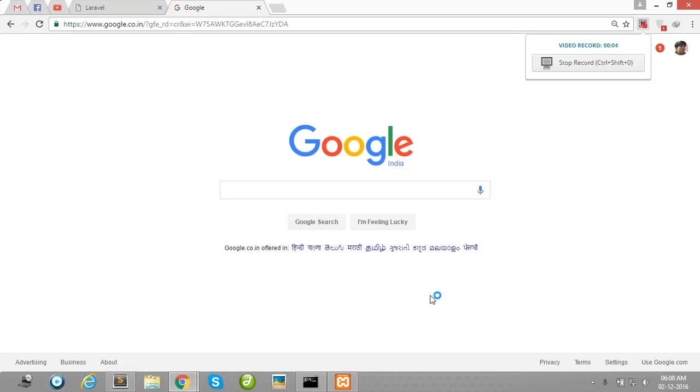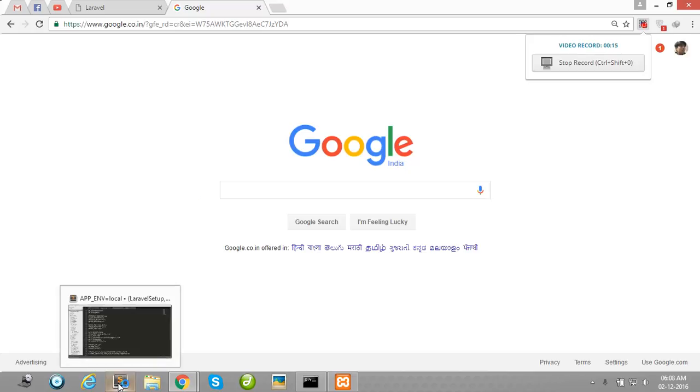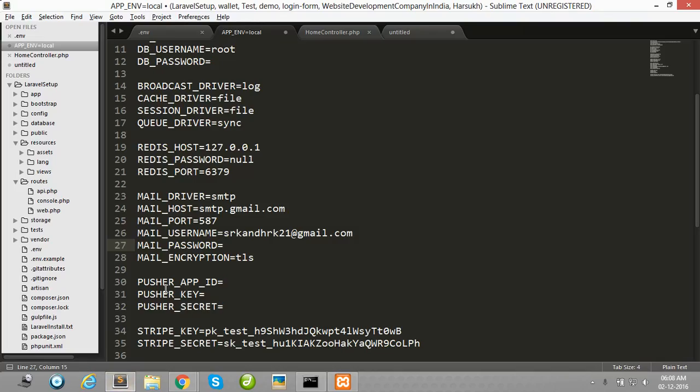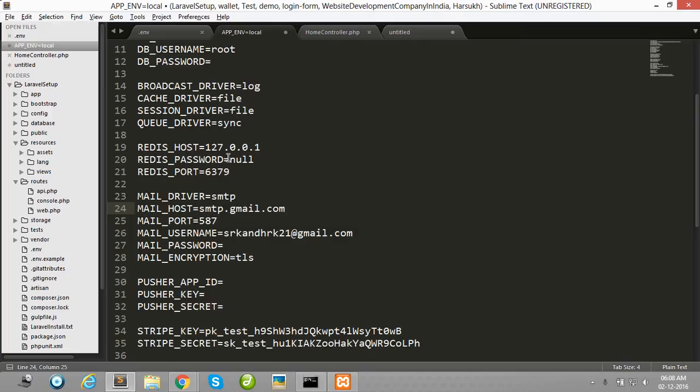Hello guys, in this video I will show you how to send email in Laravel 5.3. First of all, you want to send email by Laravel 5.3, so you need some configuration in your Laravel .env file.